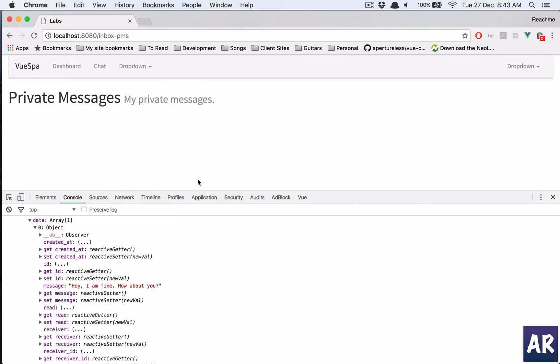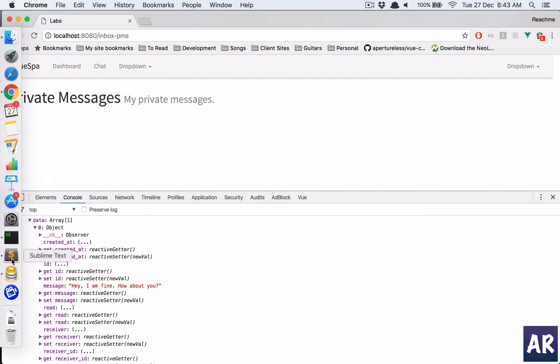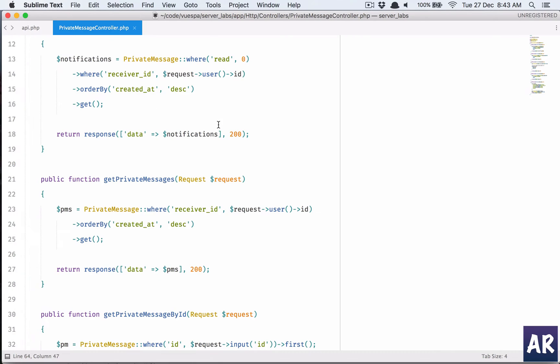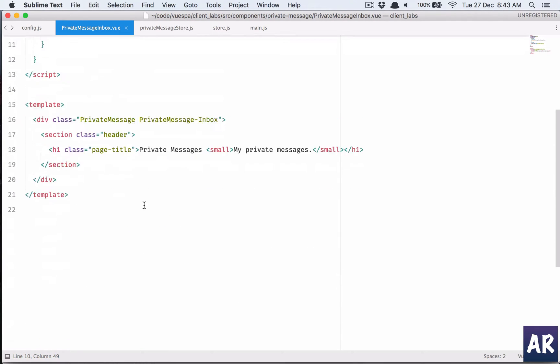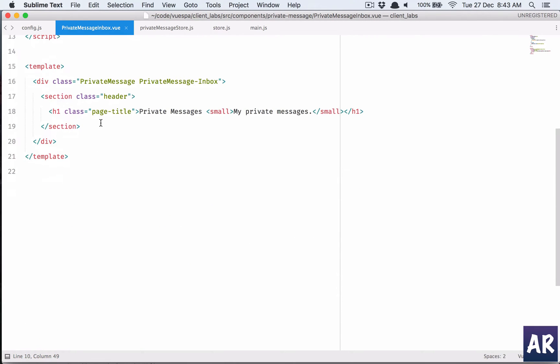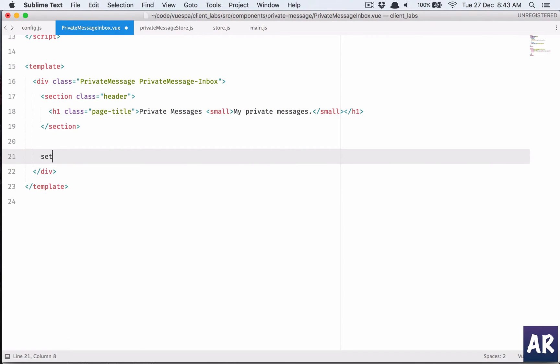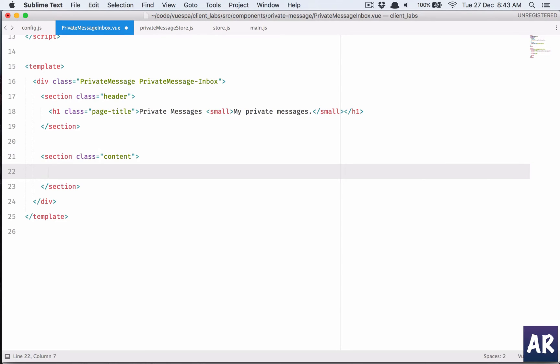Let's quickly add some basic markup so that we can display the data. Let me go to Sublime and in here I'll have section, and let me now copy paste the markup and then I will come back.